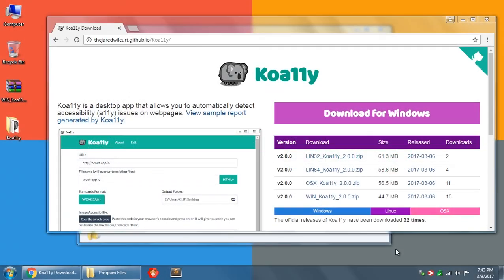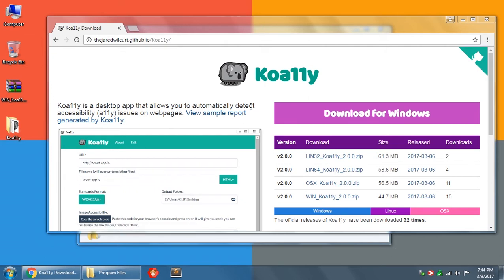Hi, I'm Jared, and this is going to be a short introduction on how to get started with Kuali. Kuali is a desktop app that allows you to automatically detect accessibility issues on web pages. To get started, I'm going to first show you in each operating system how to install Kuali.